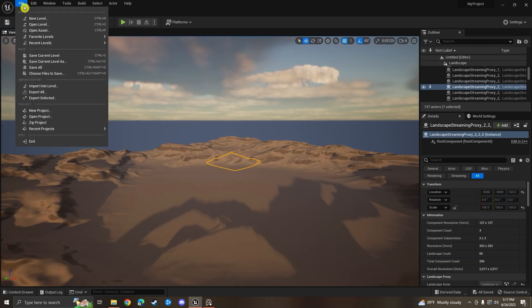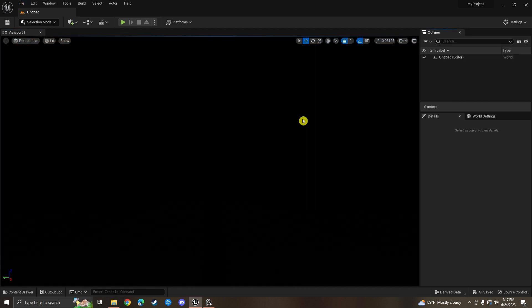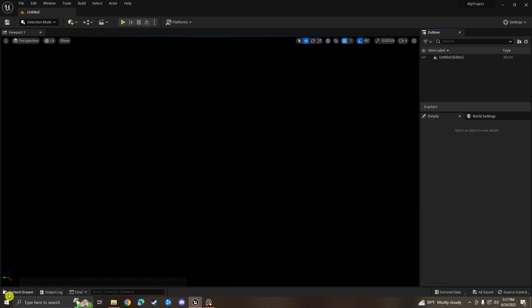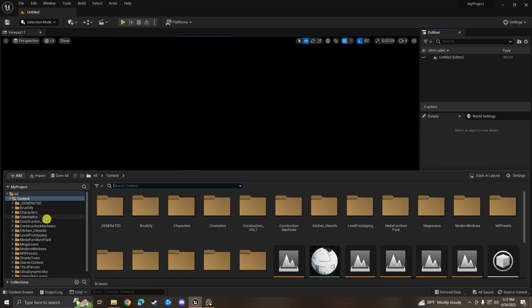Once you're in Unreal Engine 5, you're going to go to File and create a new level, and you're just going to go to Empty Level here. I'm going to use the starter content and I'm also going to use some Twin Motion assets from the Twin Motion content library that's available for free on the Unreal Engine Marketplace. There will be a link in the description below. I'm going to use the starter content to make out the floor and the walls.